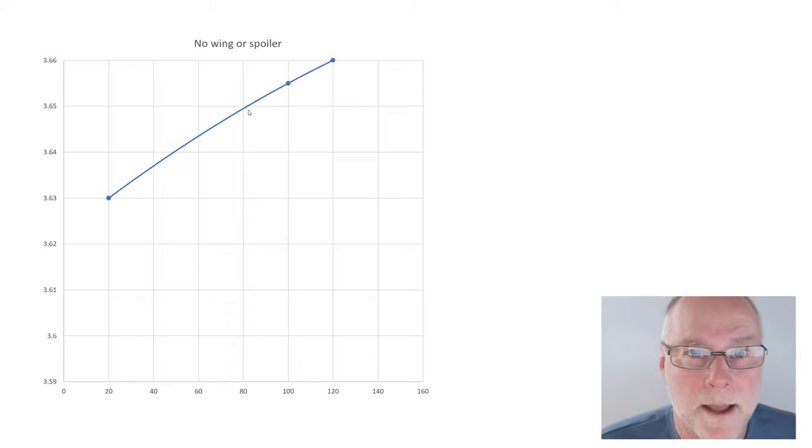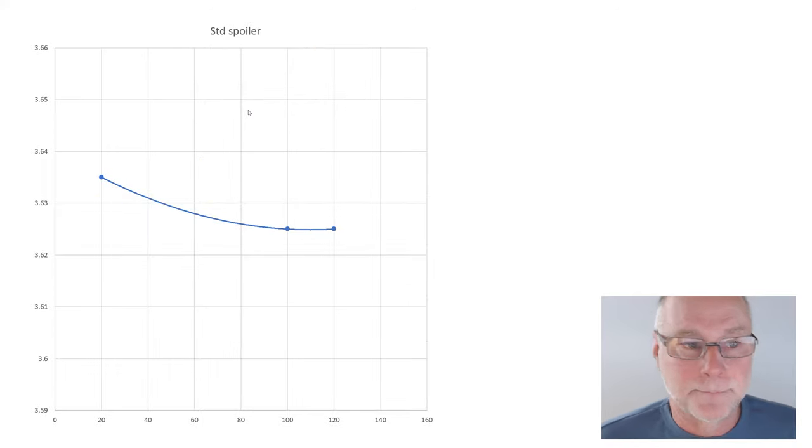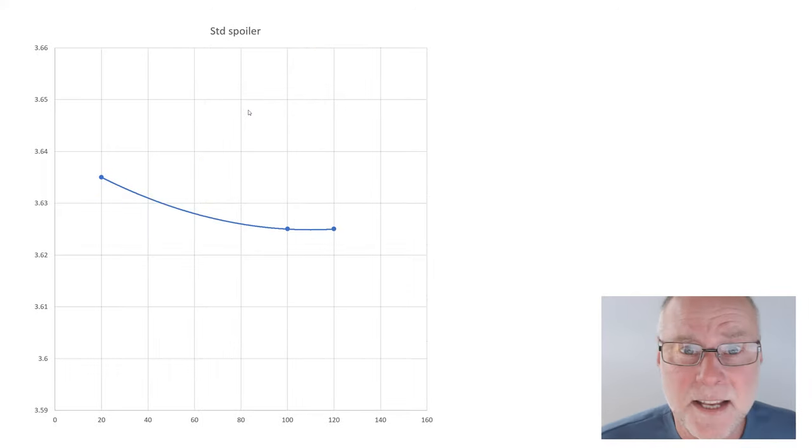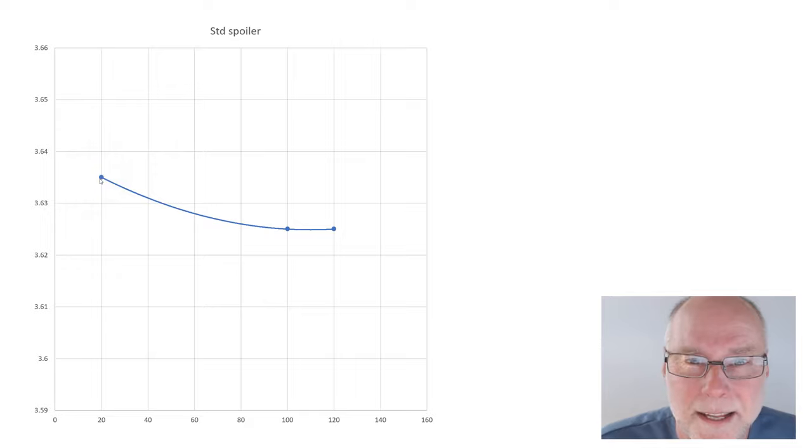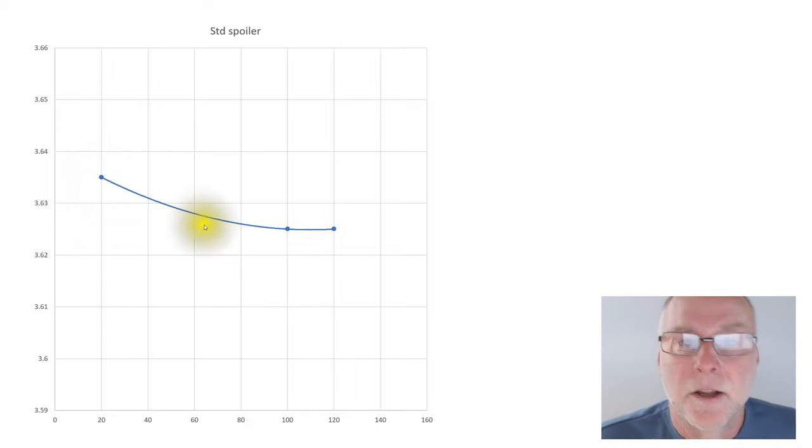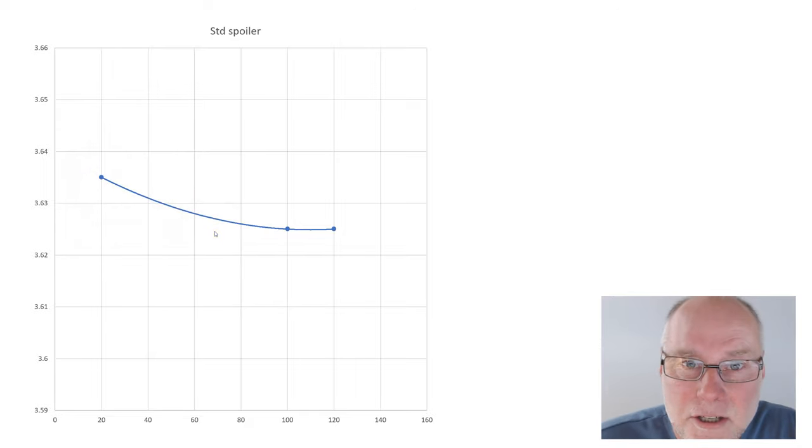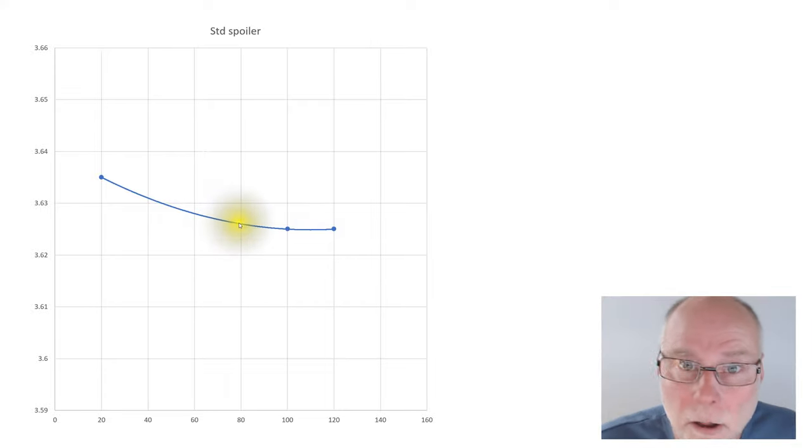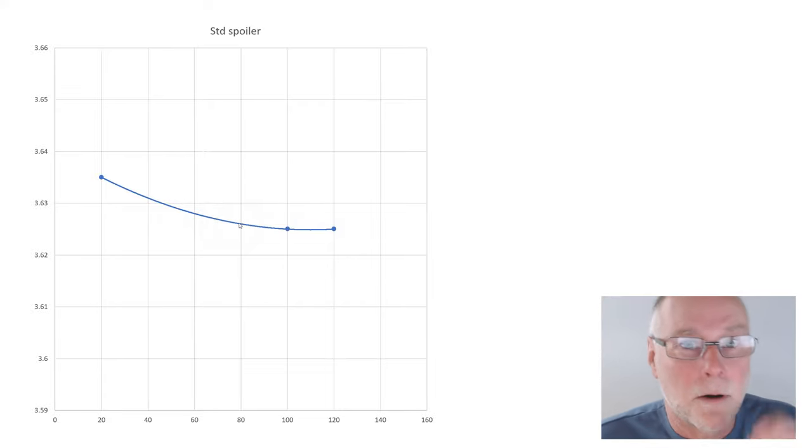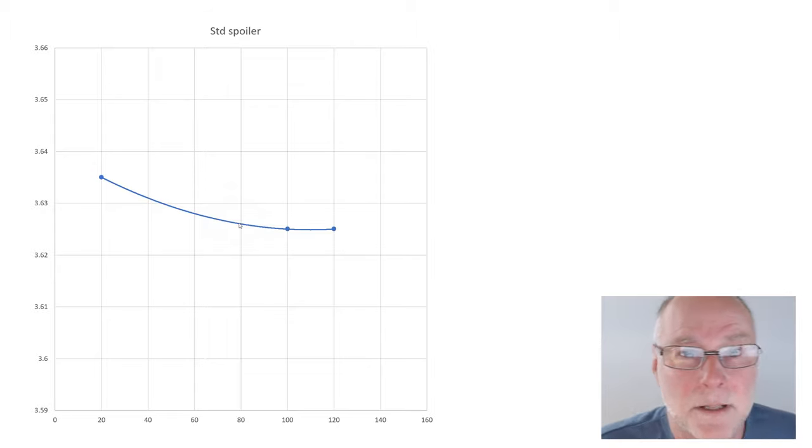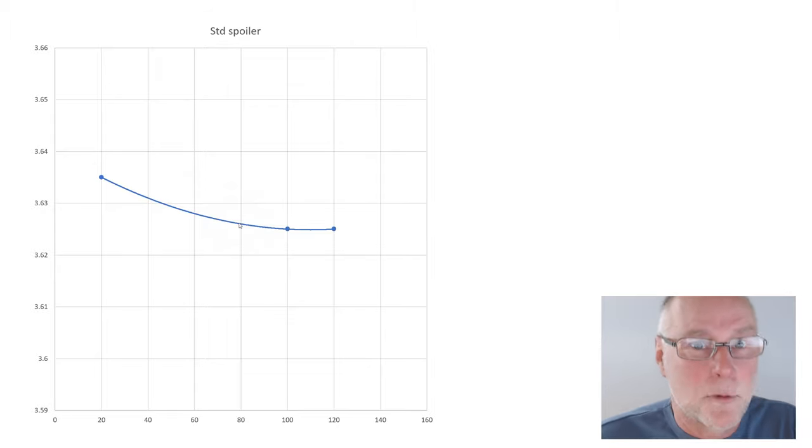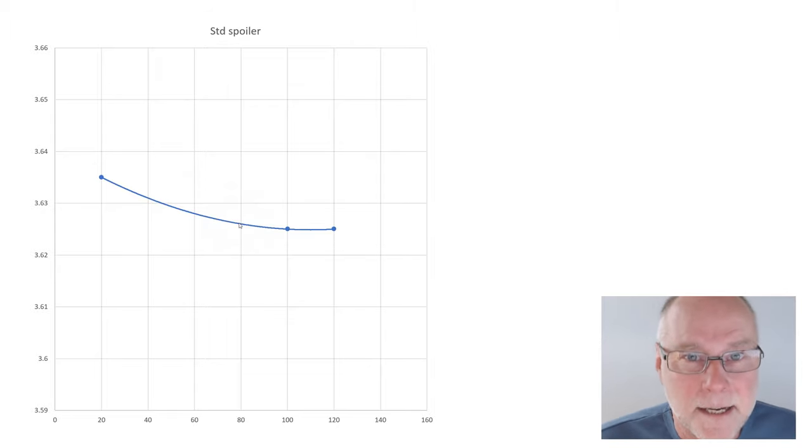Now, what about with the standard RS spoiler? You can see the graph looks quite different. Still the starting point at 20 kilometers an hour, but here, the ride height actually gets a little bit lower as you go faster. There's not a lot in it, but it gradually gets lower. So, we've got rid of all the lift, and if anything, we've got a little bit of downforce from that standard RS rear spoiler. It works.